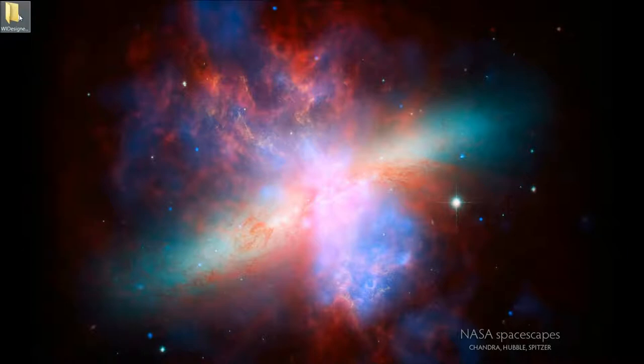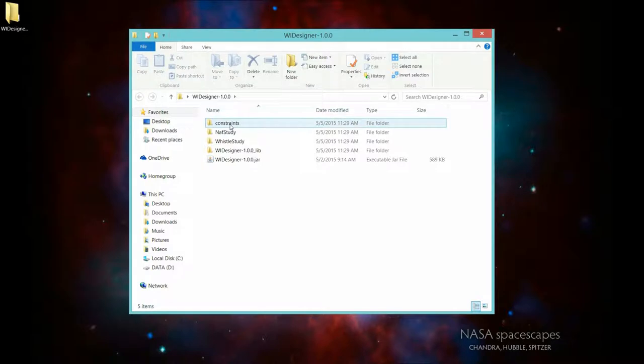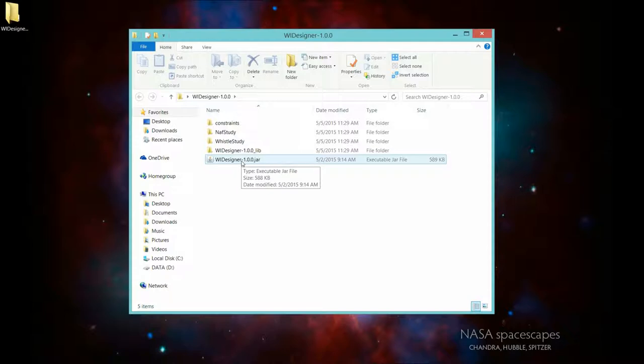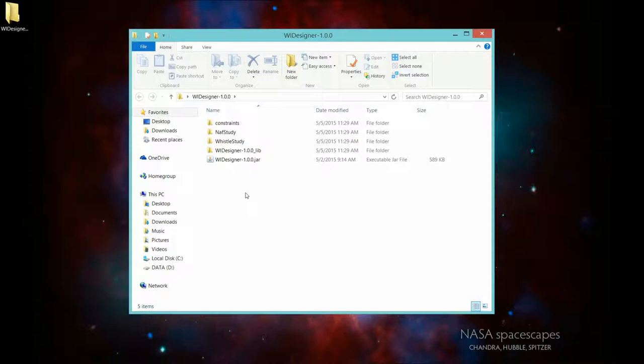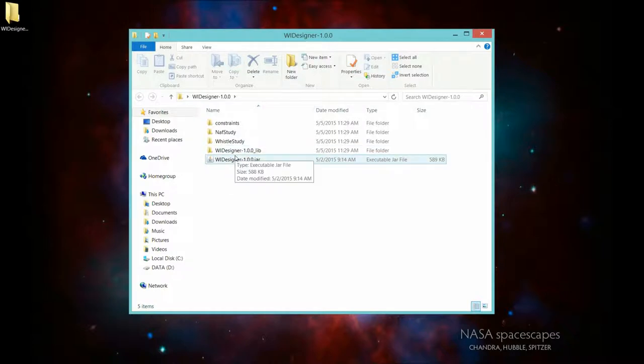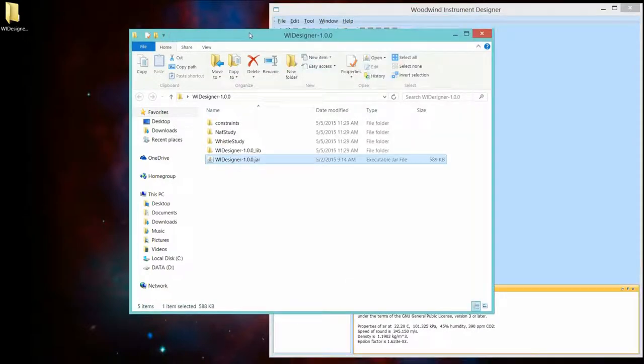So, let's get out of this and bring up the program. When you download the program, it will explode into one directory that has these subdirectories in it and has a JAR file. This is the program. Depending on the operating system, this may be a different view. You may invoke this JAR file in different ways. I'm working on a Windows 8 platform. All I have to do is double click this program. So, let's do it. And let's get rid of the Explorer.